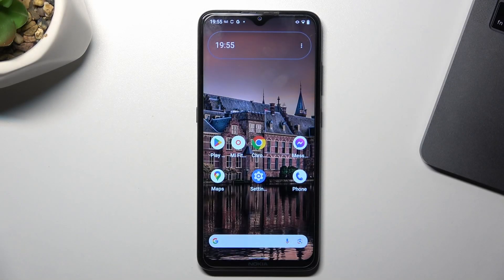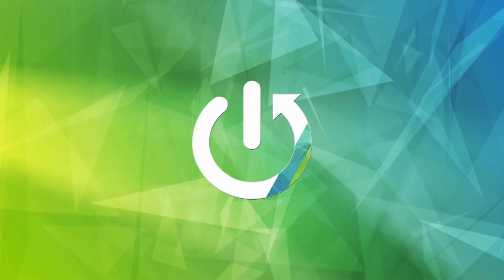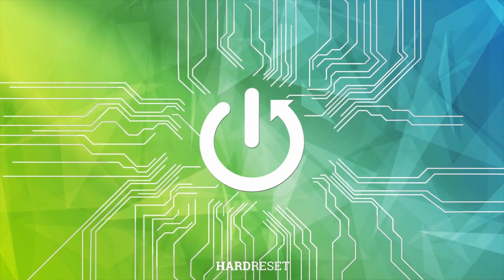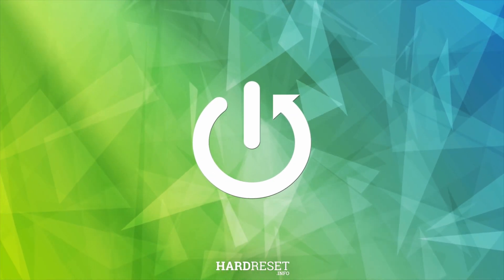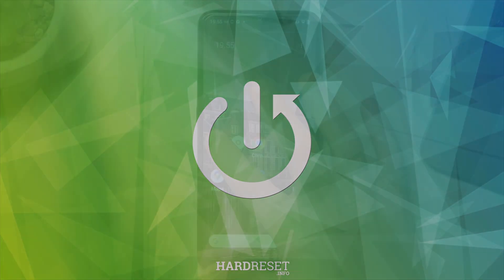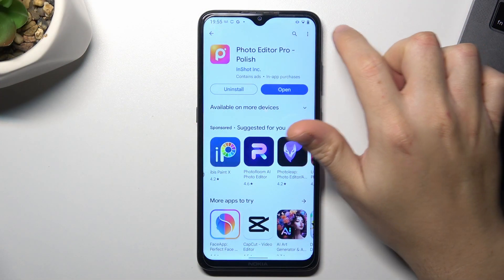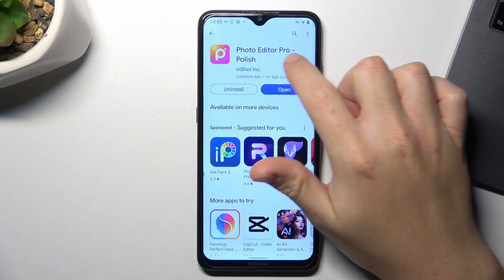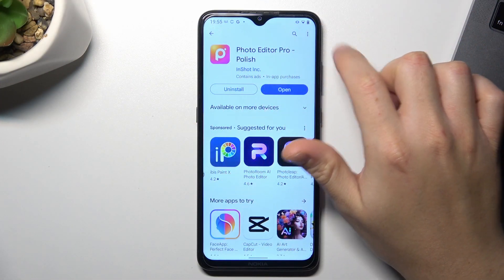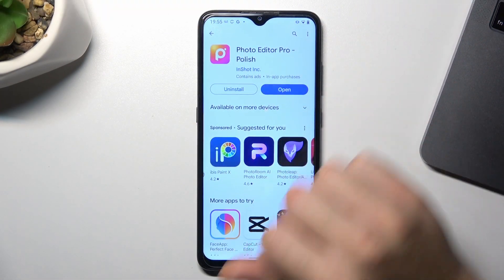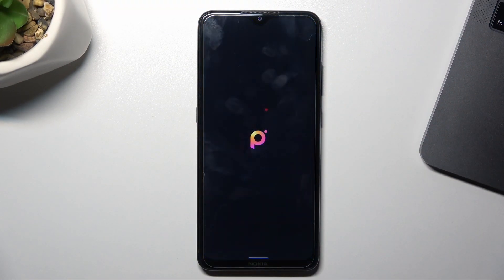Today I'm going to show you how to merge two photos in Android. First, open the Play Store and look for the Photo Editor Pro app. Now just open it.